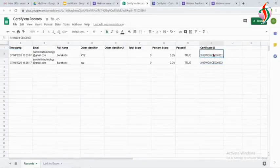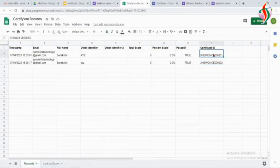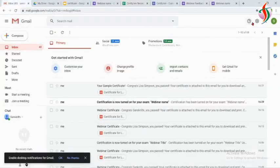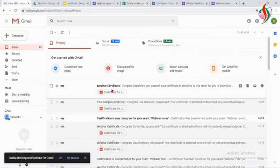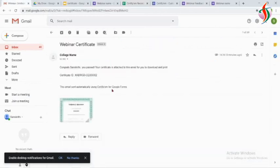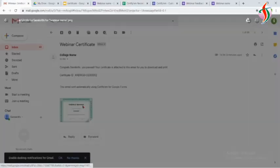I have not used the certificate ID in my certificate, so if you want to use the certificate ID, we can use it. Yes, we have received it.